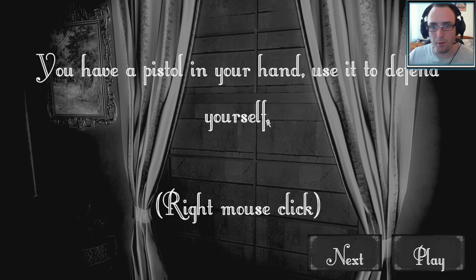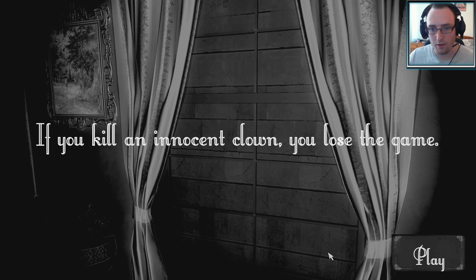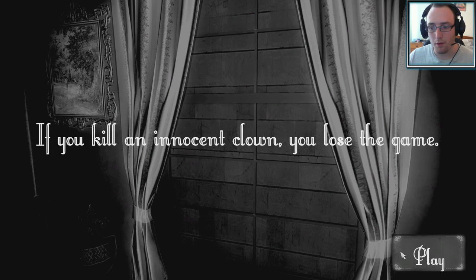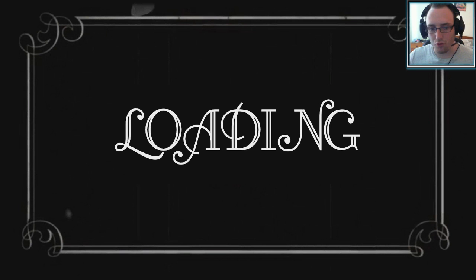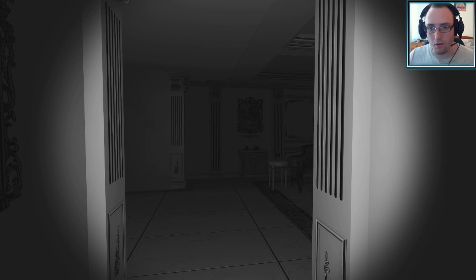You have a pistol in your hand, use it to defend yourself. If you kill an innocent clown, you lose the game. Yeah, as I said, pretty straightforward. Okay, here we are.